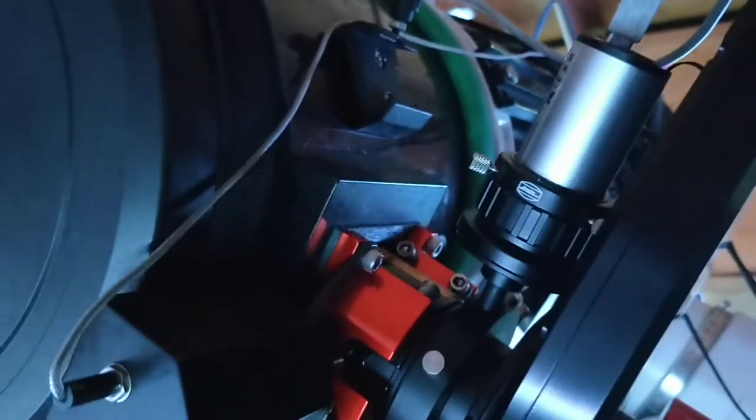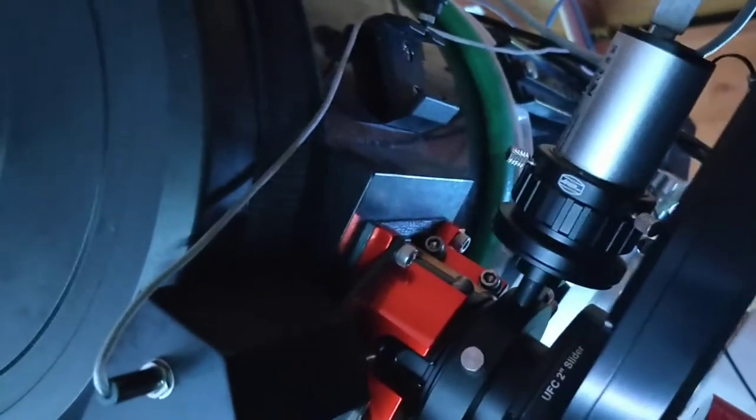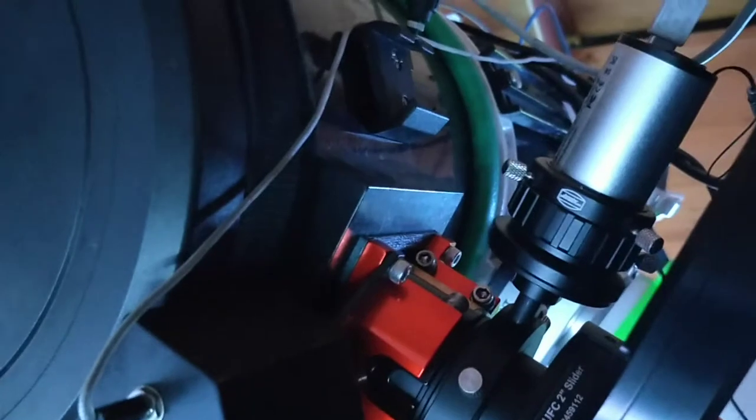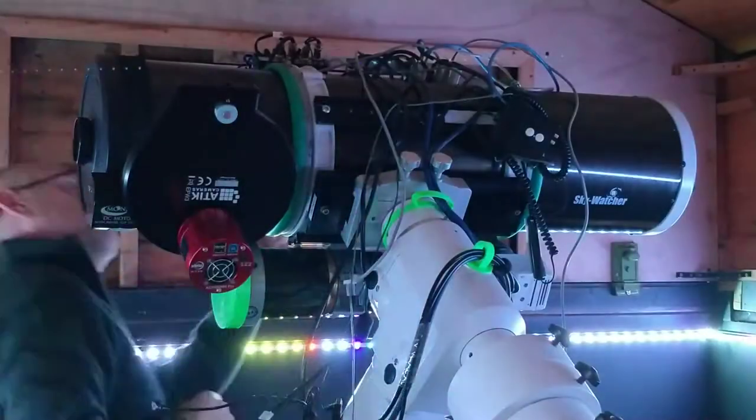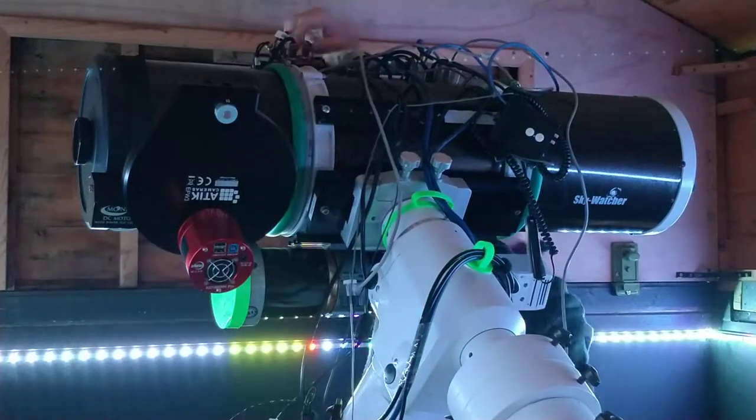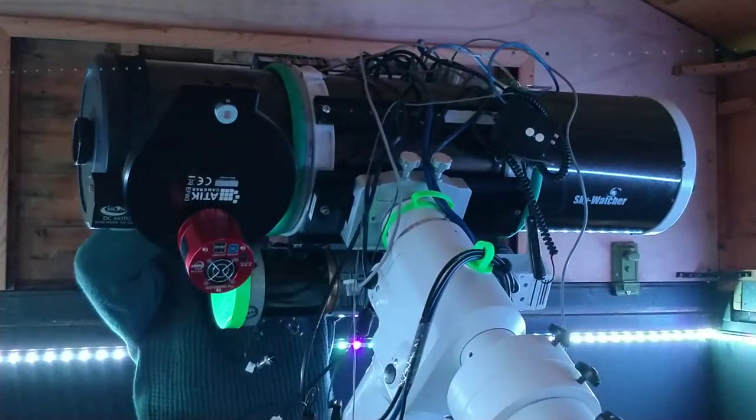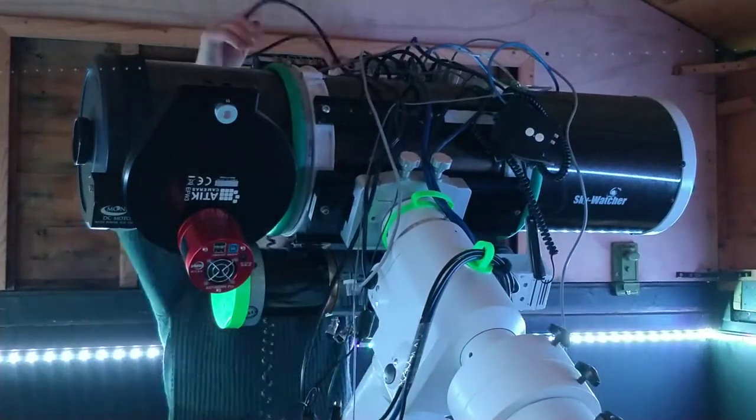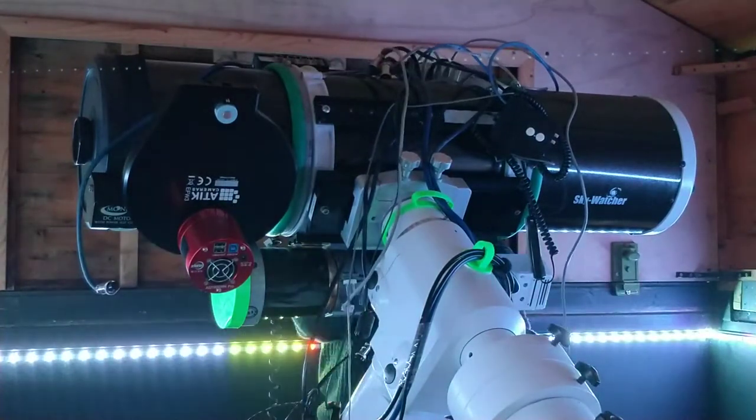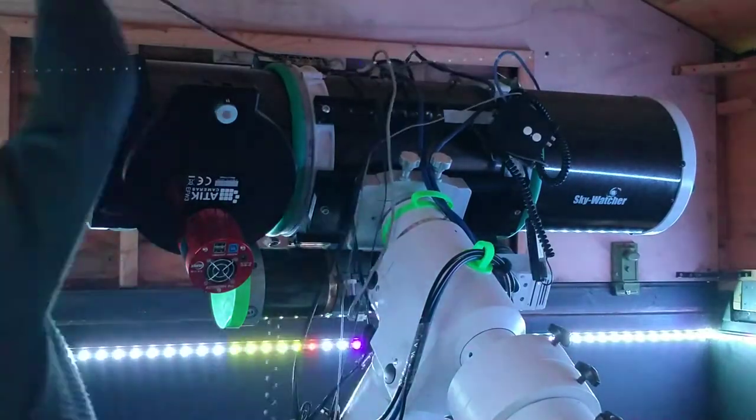Given it's an off-axis guider, it's quite a large chip. This is the QHY5 L2 mono. Here I'm removing all of the cables and electronics from the telescope tube.